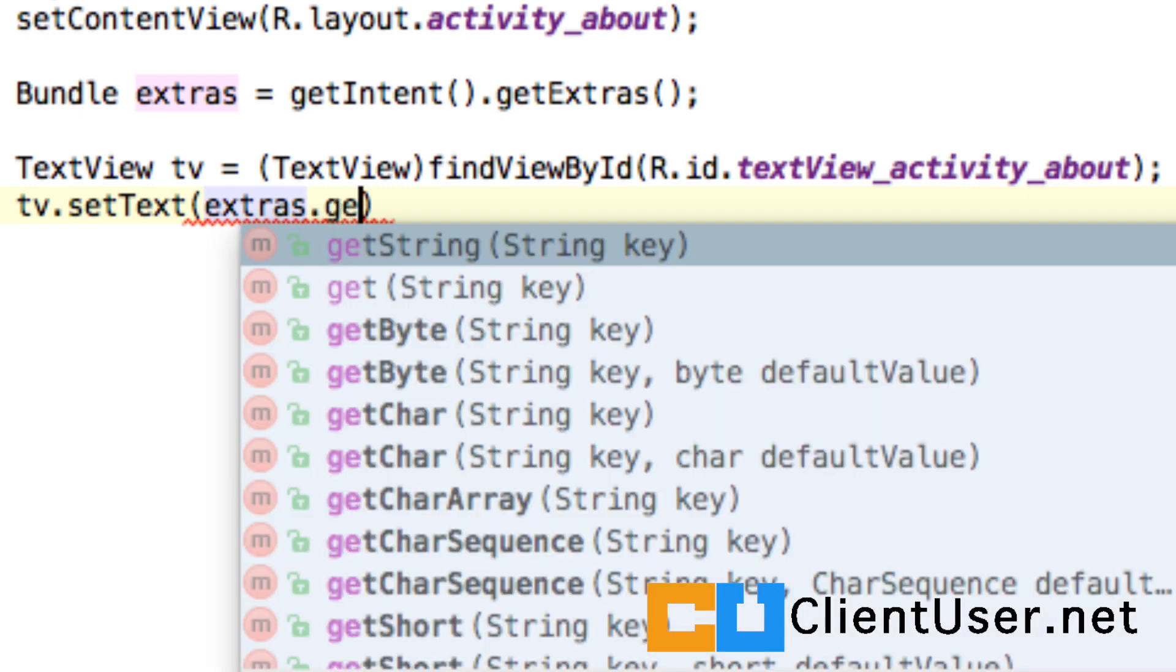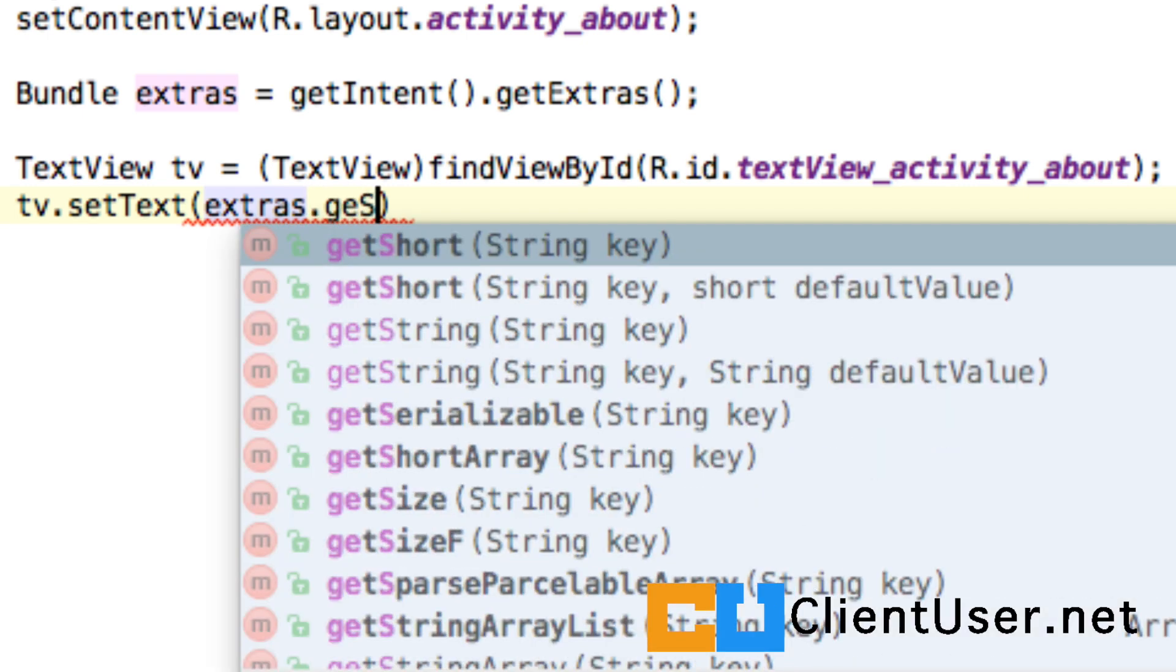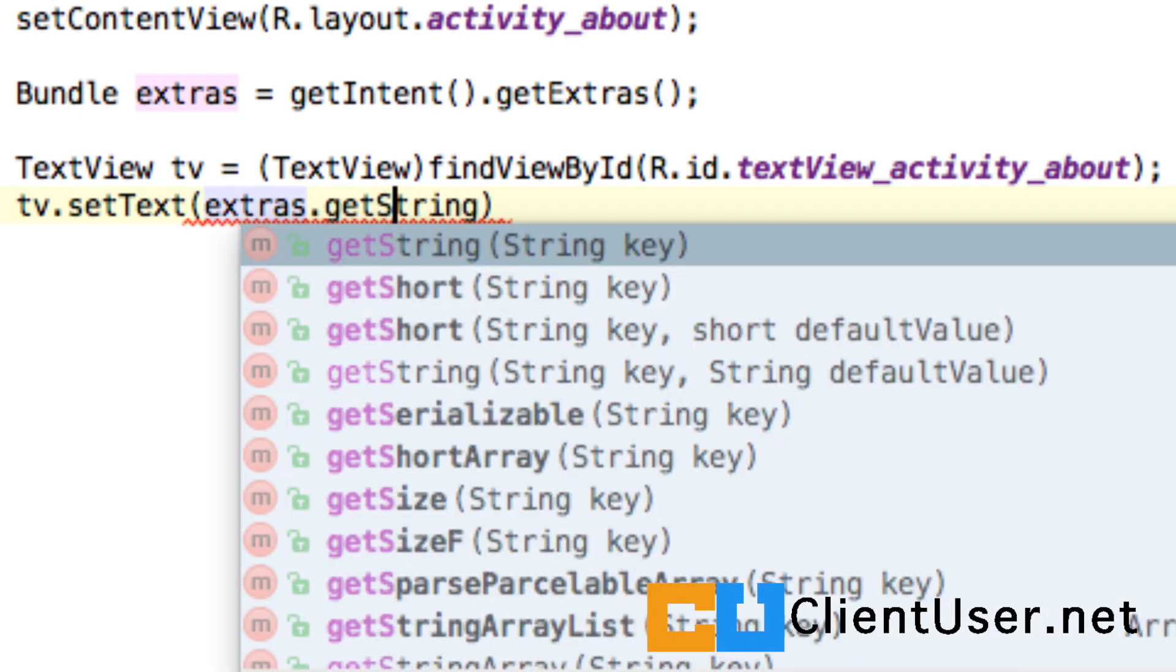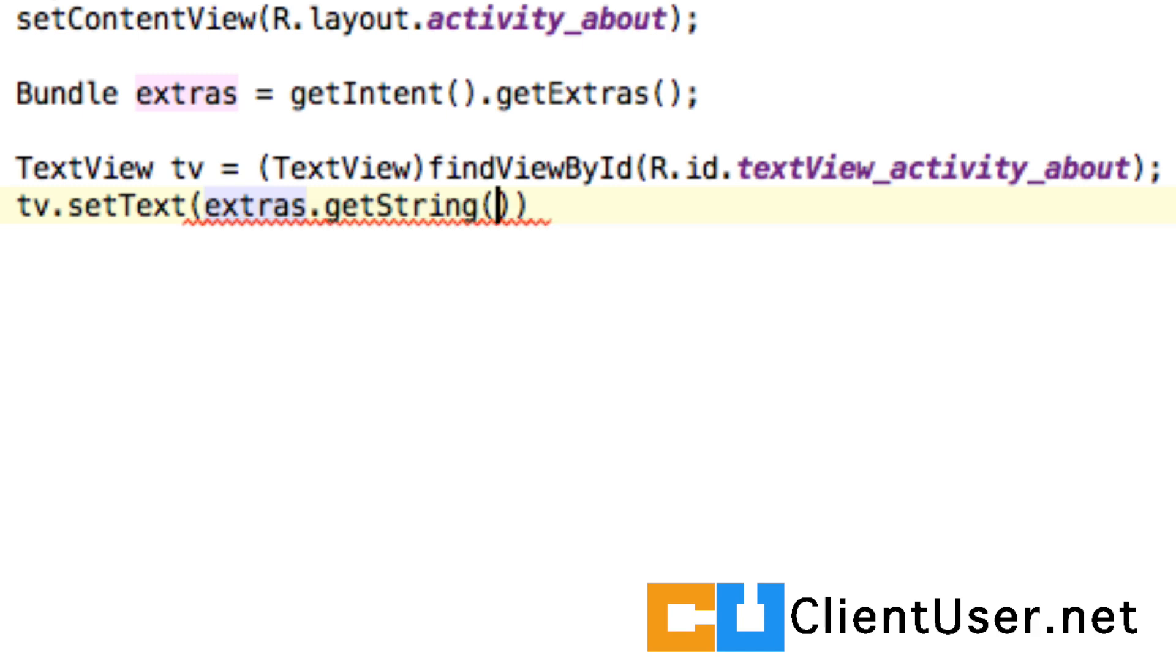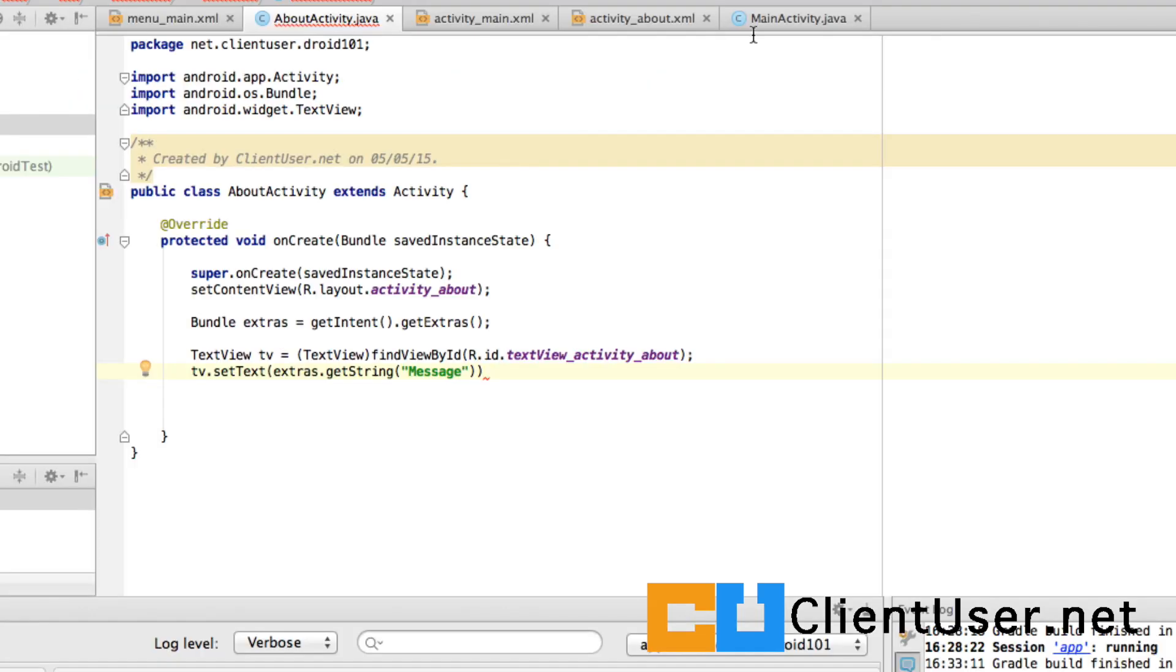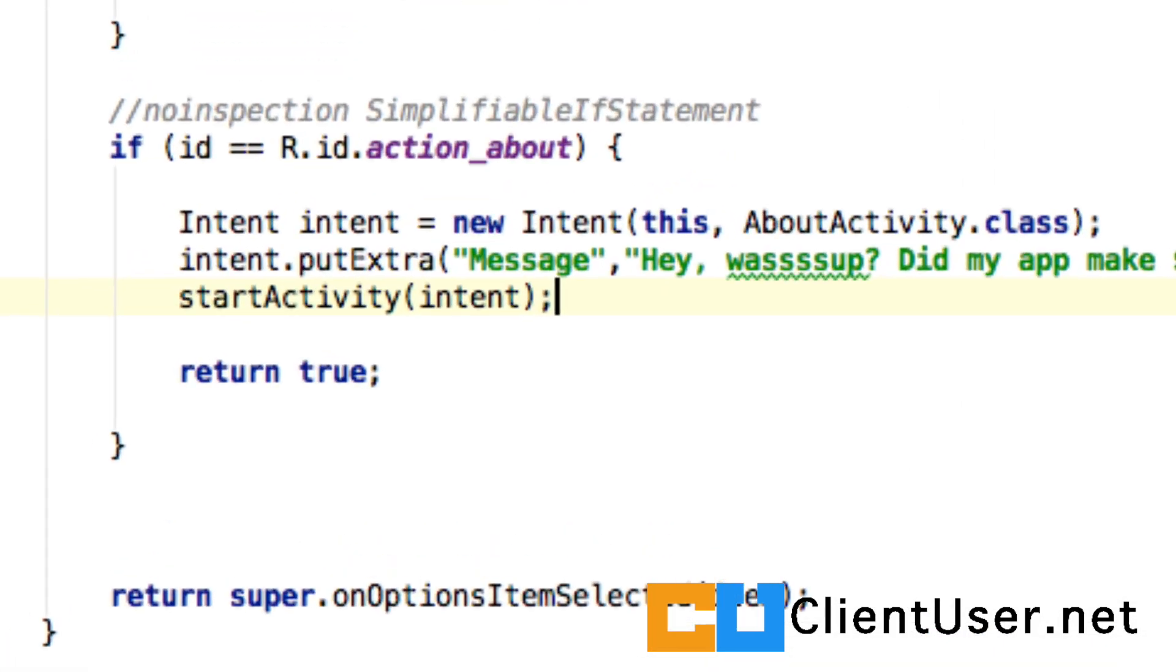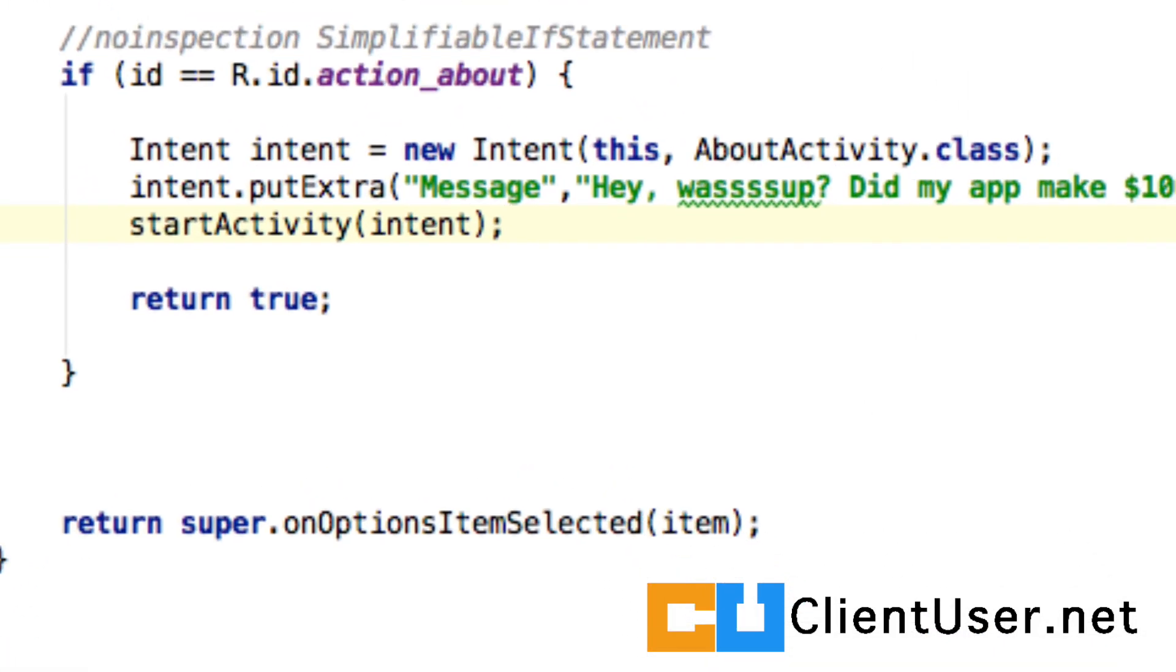Within that bundle we want to getString, get the string that's associated with the key value message. Was it message? Let's check, yeah message.